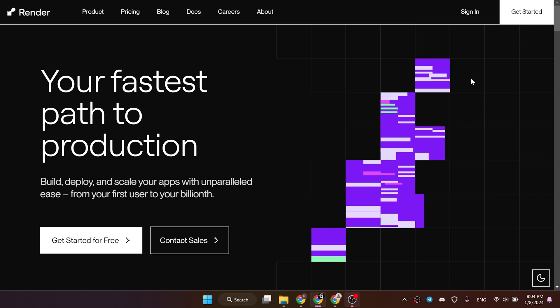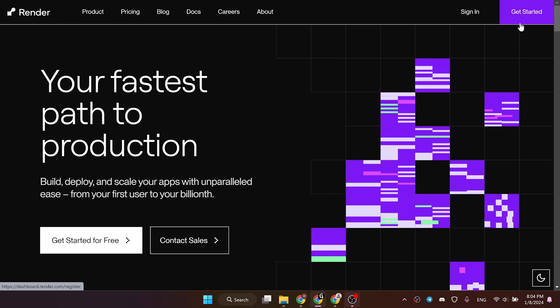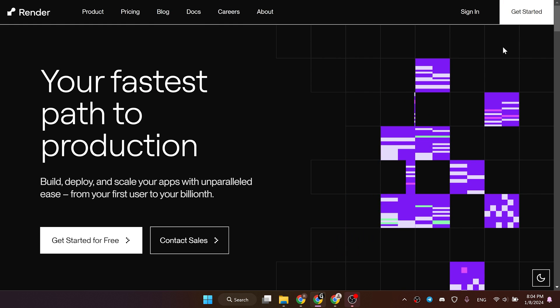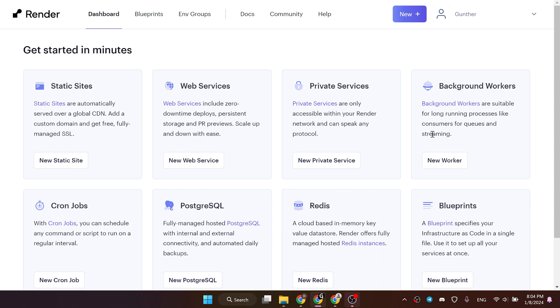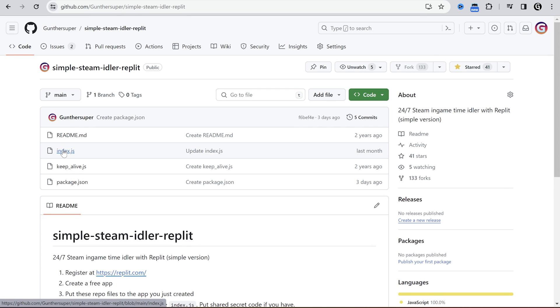I will use a Render Host service. Go to this website and register an account. You can just use Google to authorize. I will leave all used links in the description. You can use the same bot as for Replit.